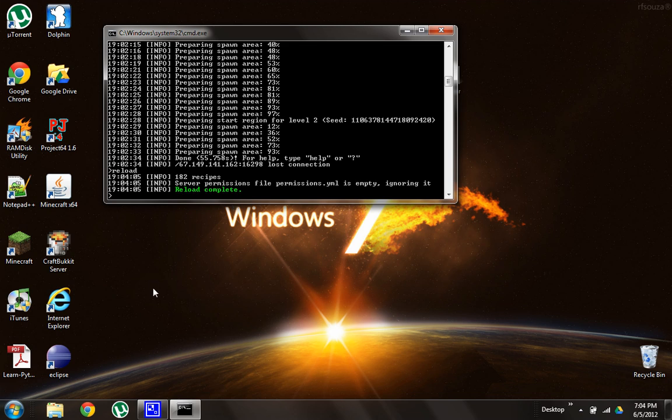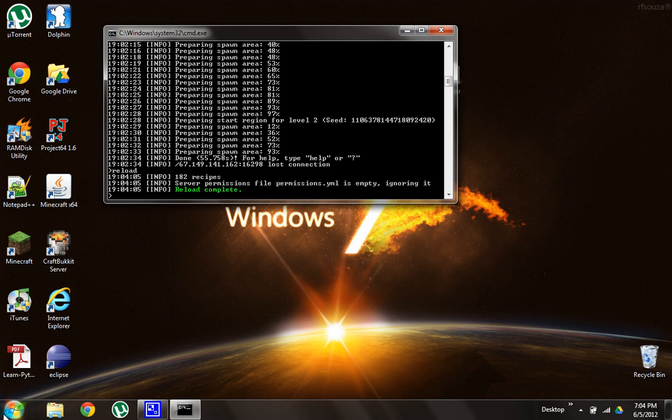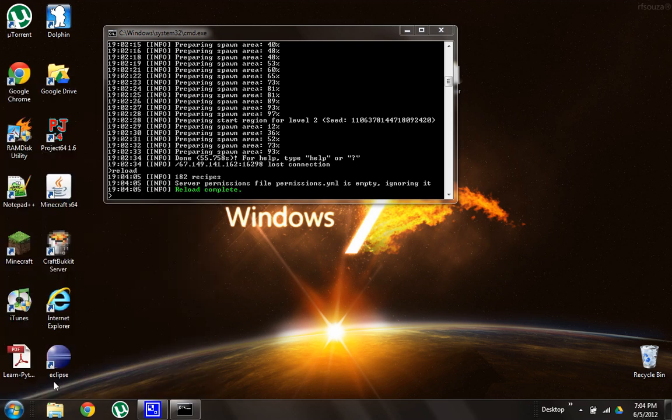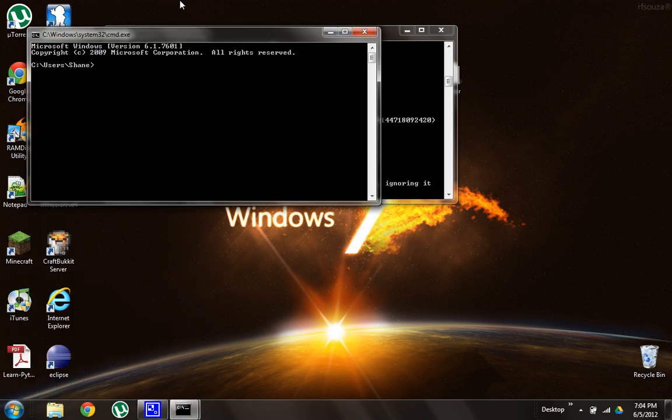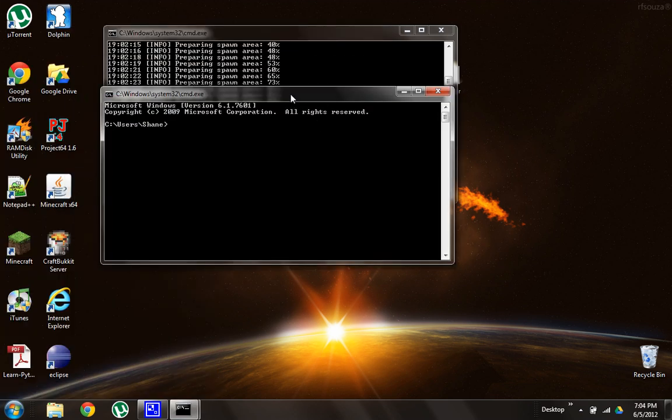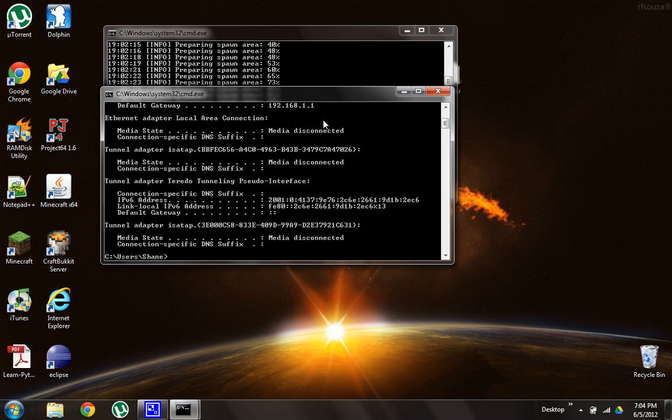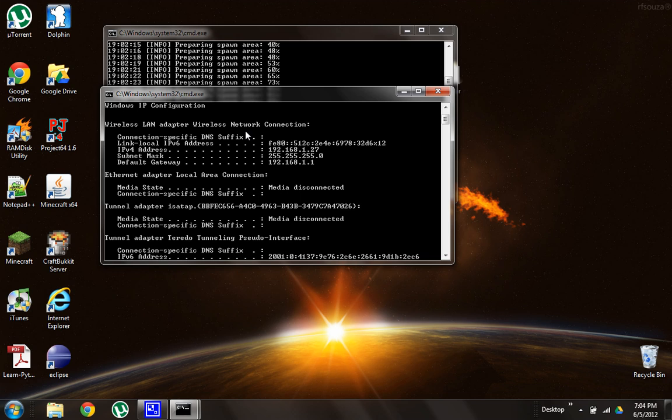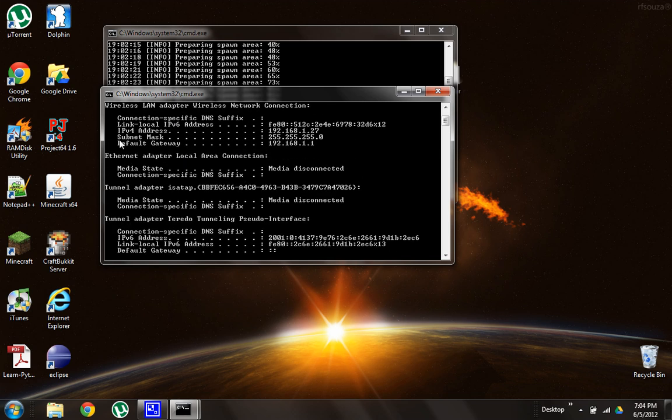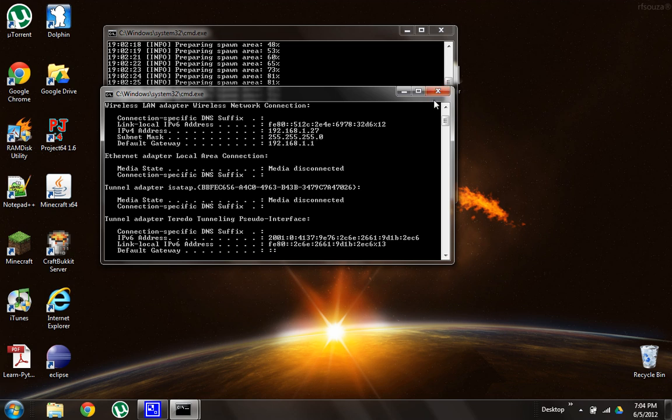So go down to Windows, type CMD. A little prompt should come up, and IP config, no space. So IP, C-O-N-F-I-G. Now a bunch of scary stuff comes up, and you just need to find, scroll around until you find IPv4 address, and that's, for me, 192.168.127. So just write that down or something.